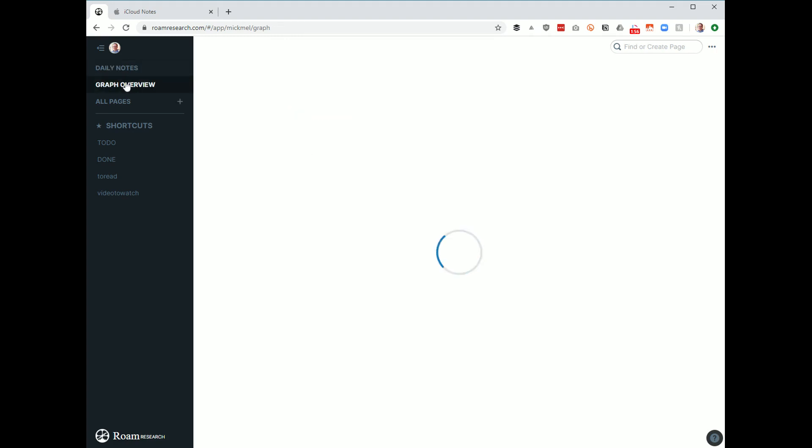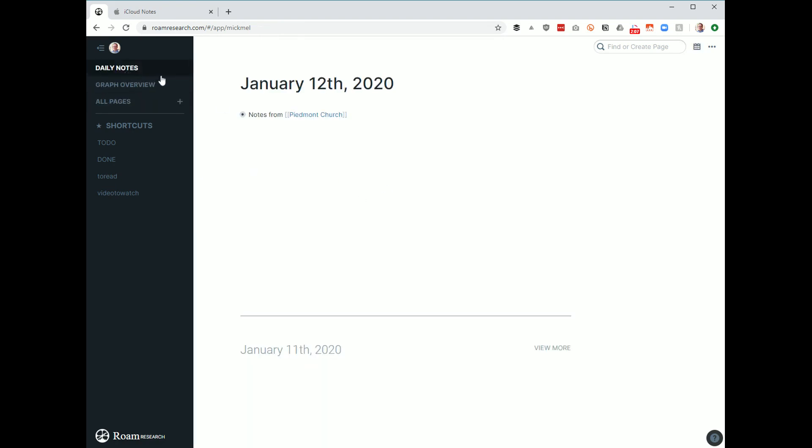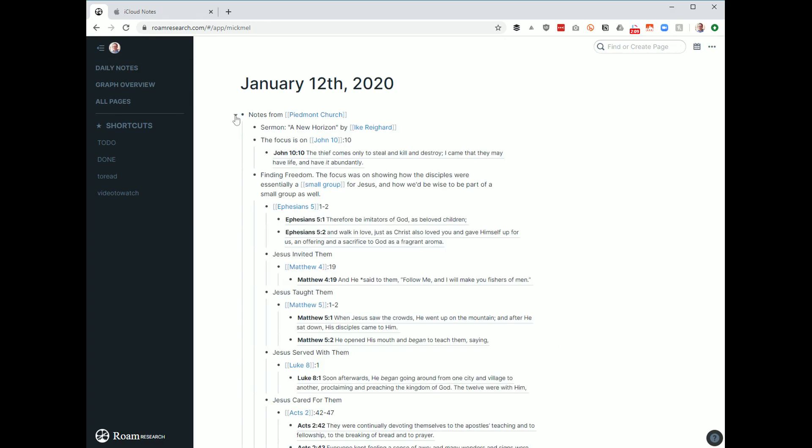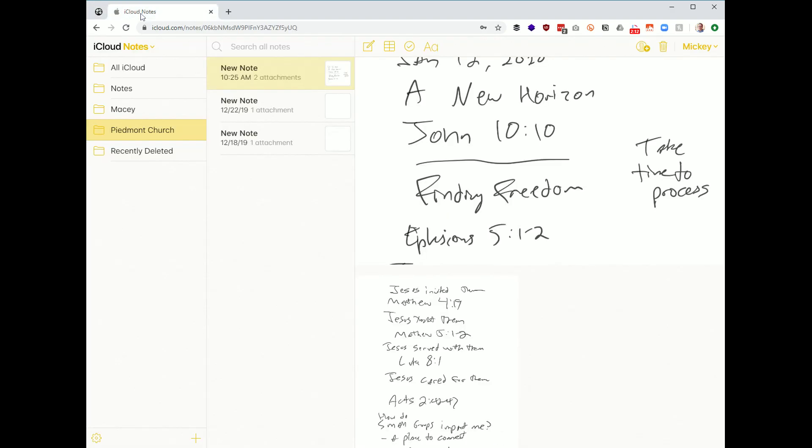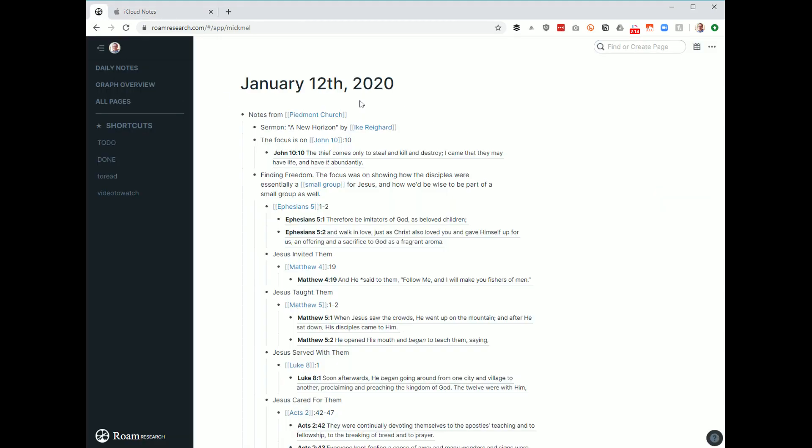If I were to go to my graph overview, this is well beyond just the Bible. I use this for all kinds of notes, a lot of marketing stuff in here. Just anything that comes to mind ends up in Roam. You can see all the connections between different things. It's really neat. And this is still fairly new, so it could get even better.